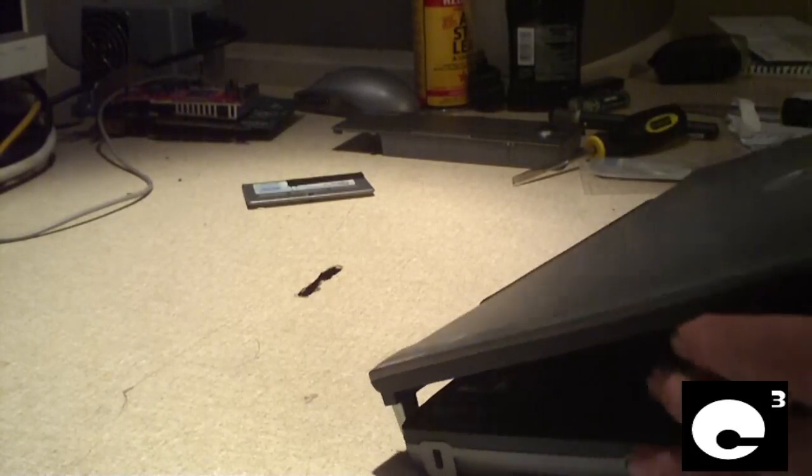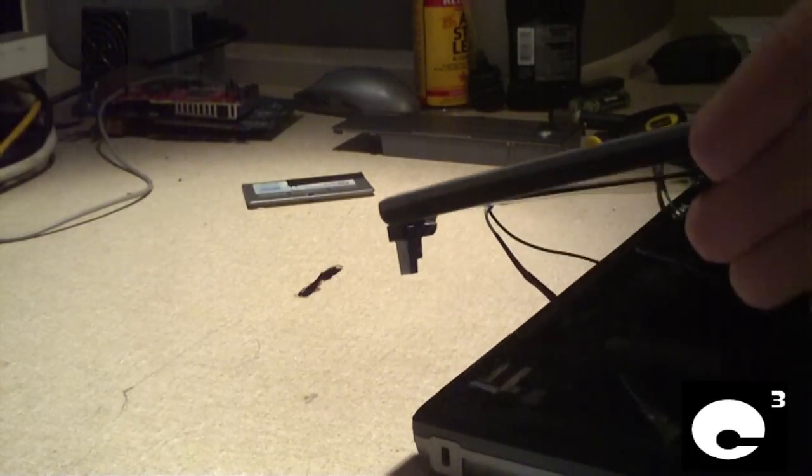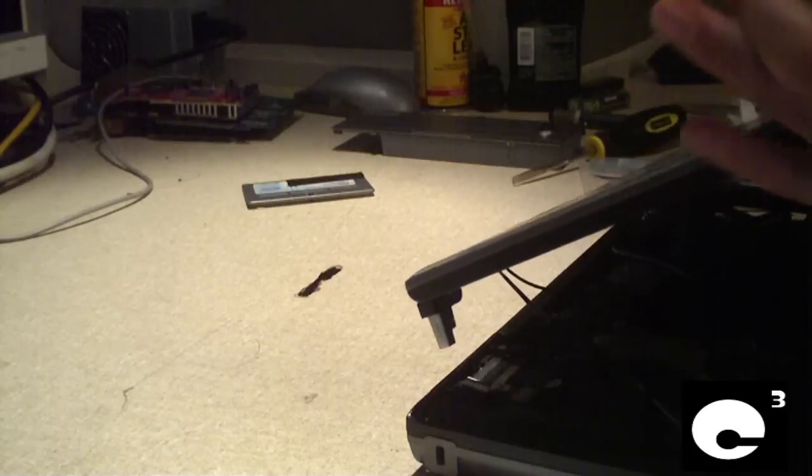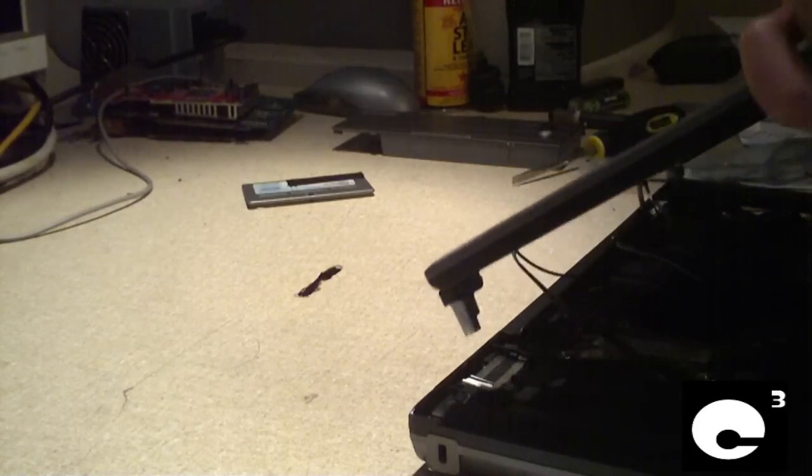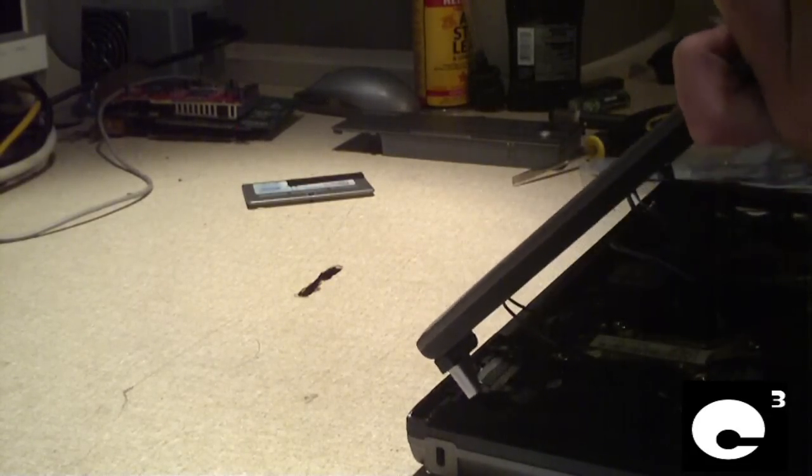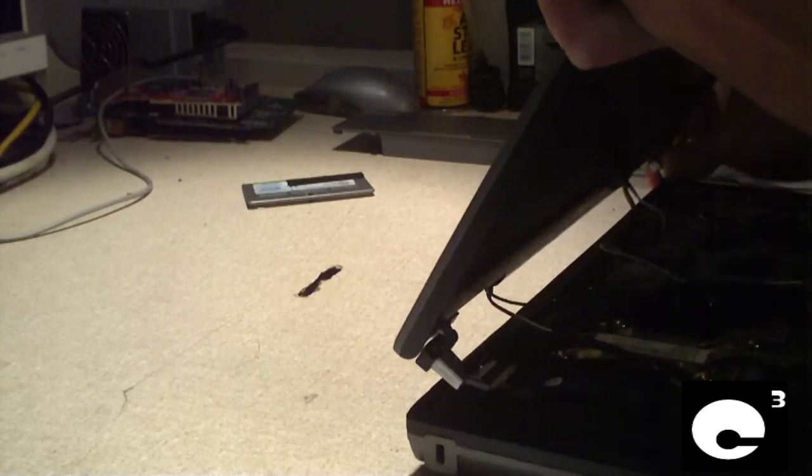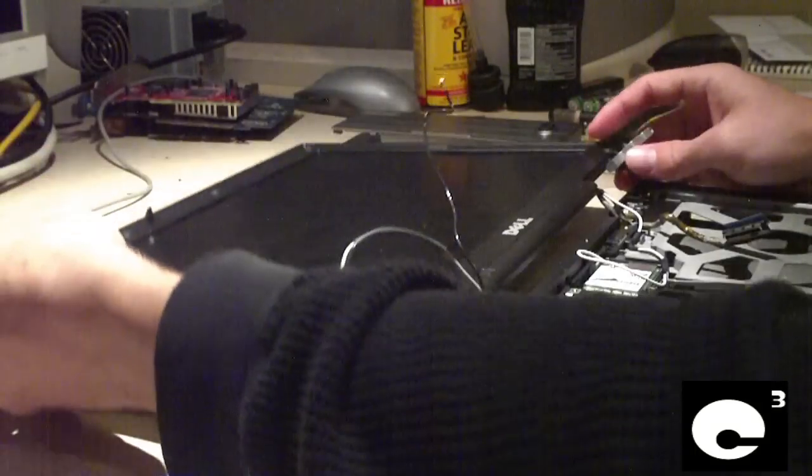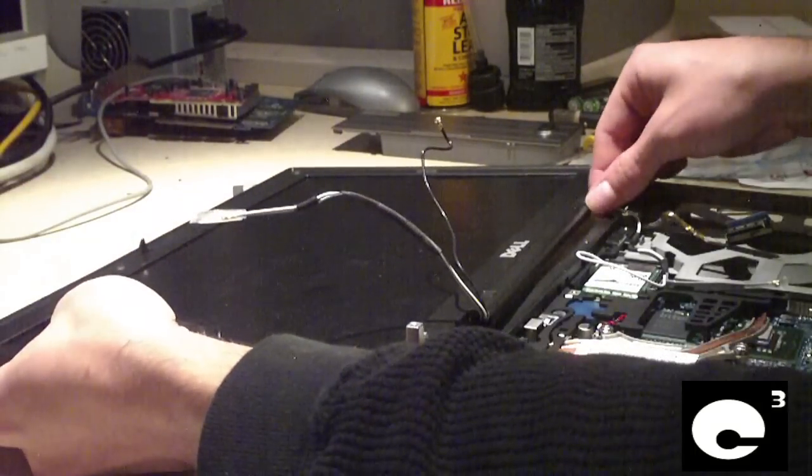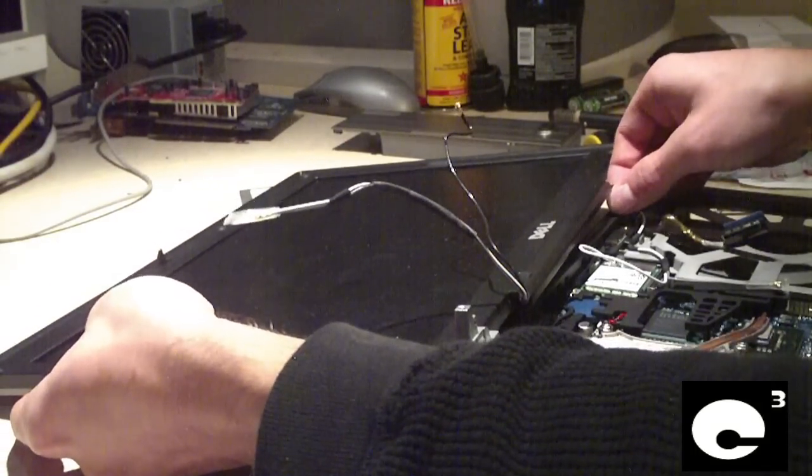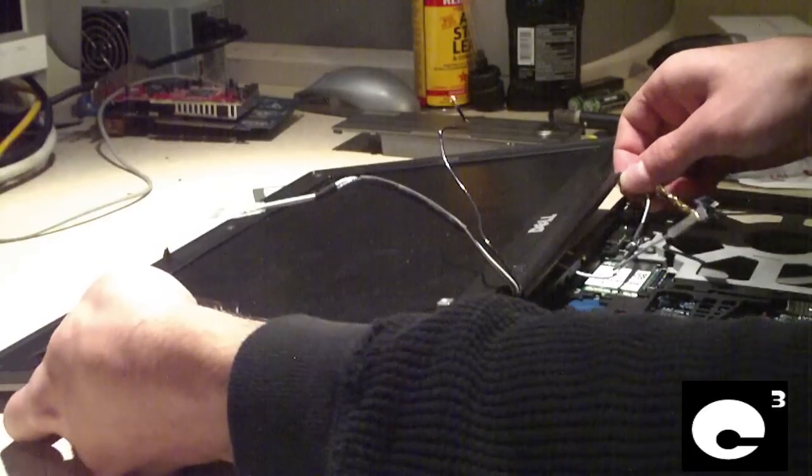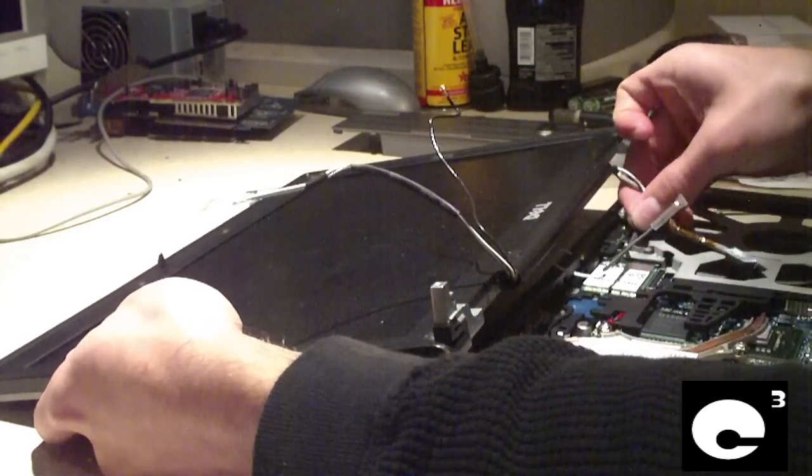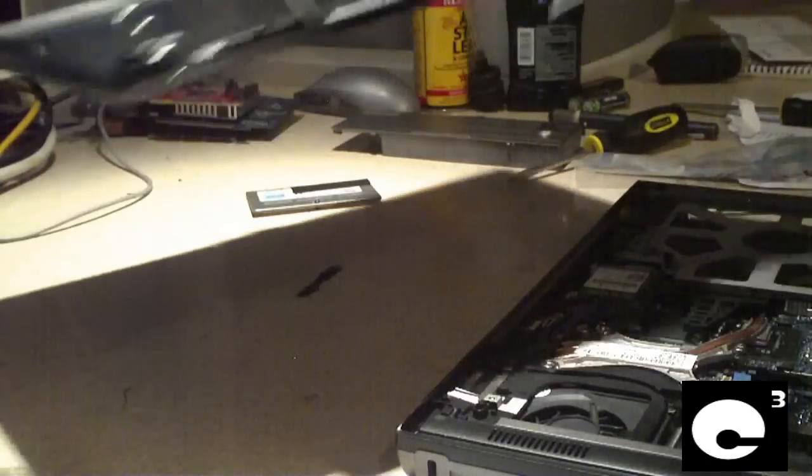Get this thing back open. And be careful when you're pulling it out because you got your screen cable and your wifi cables that go into the notebook itself. Finished getting the screen cable out. Now the LCD screen is loose.